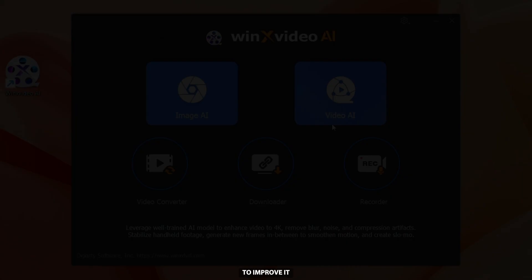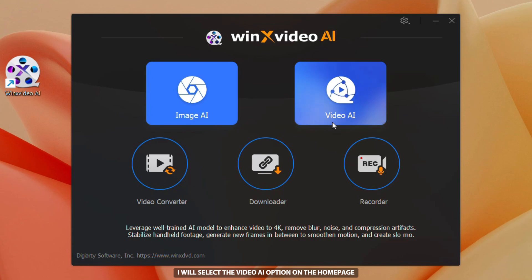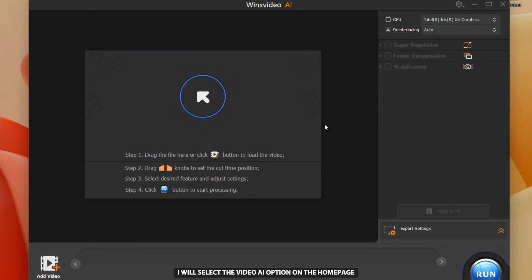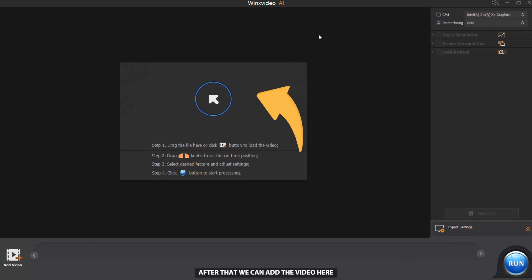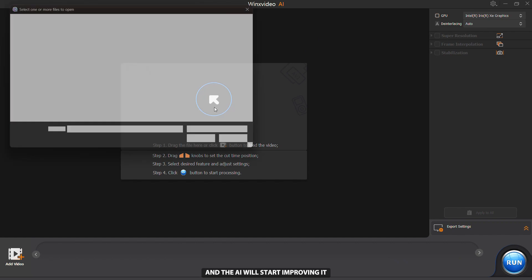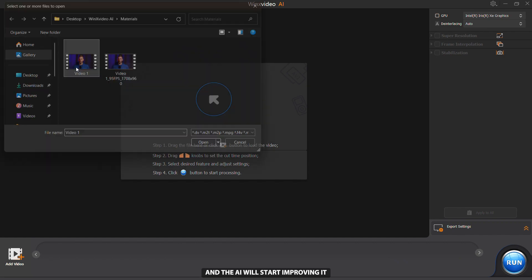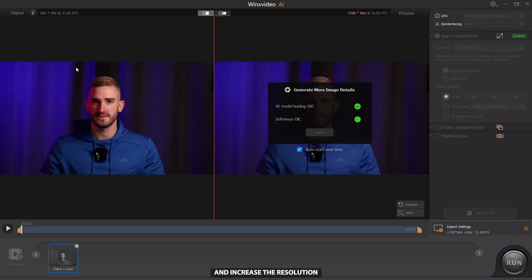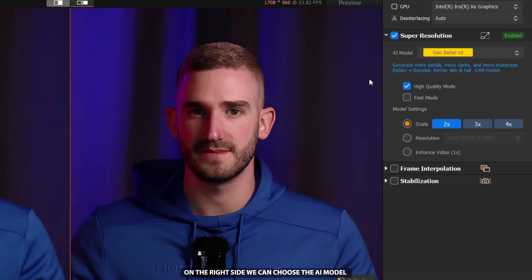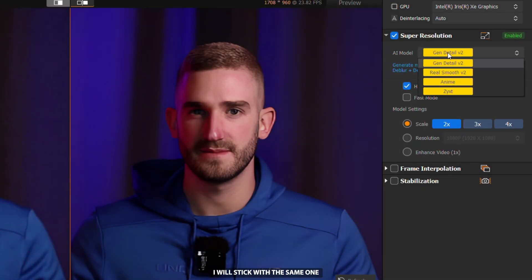Now we will test its ability to enhance low quality and blurry videos. This is what my video looks like before editing. To improve it, I will select the Video AI option on the homepage. After that we can add the video and the AI will start improving it. It will automatically enhance clarity and increase the resolution. On the right side we can choose the AI model — I'll stick with the same one.